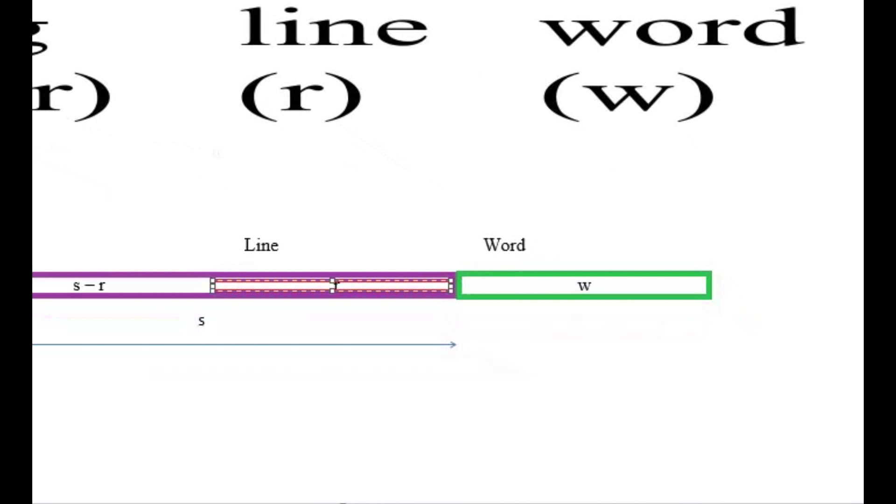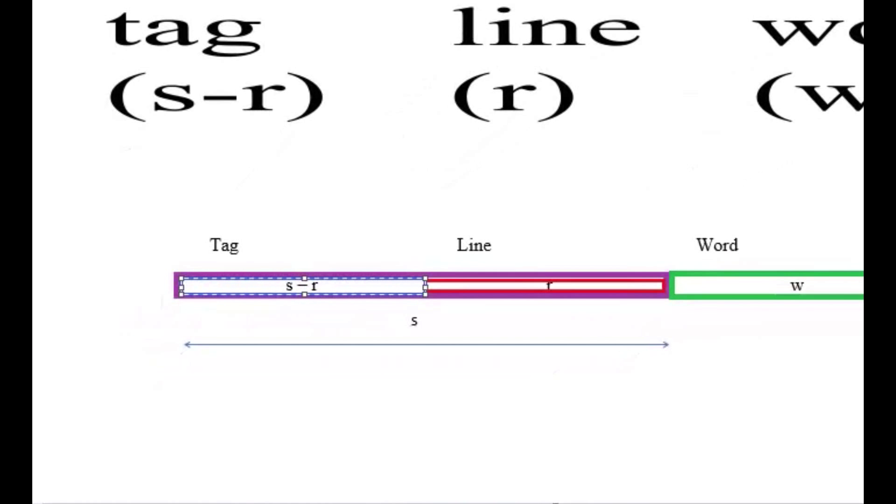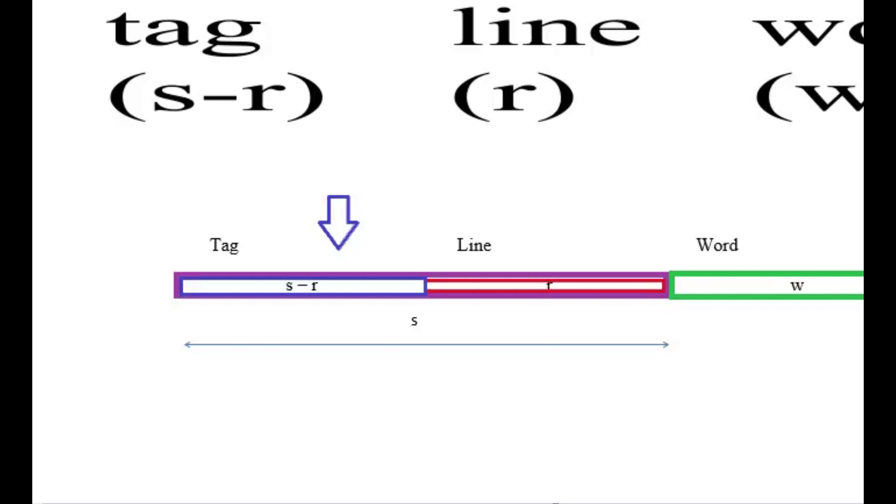The line, R, which represents the cache lane, and the tag, S-R, which represents the unique identifier for that address block.